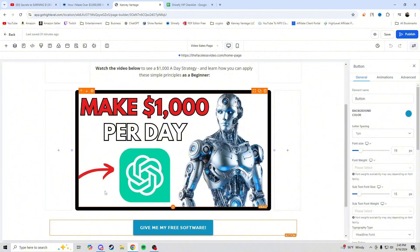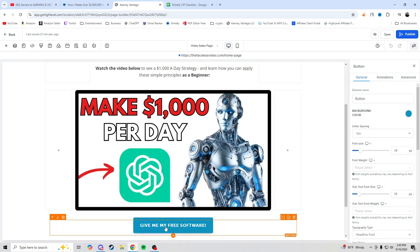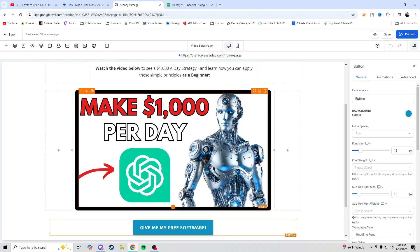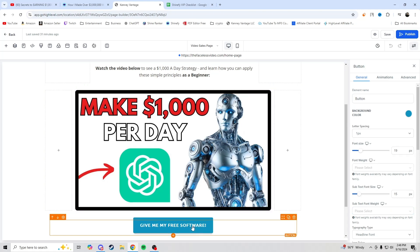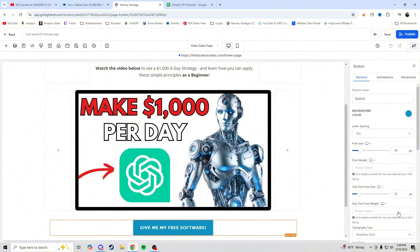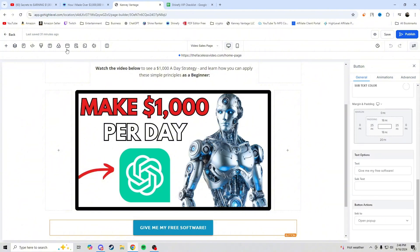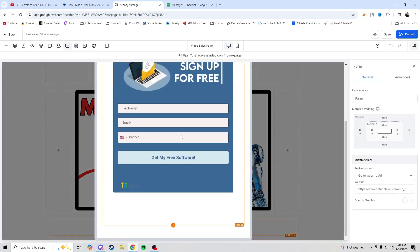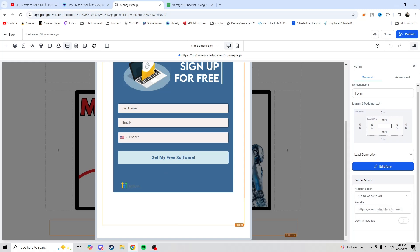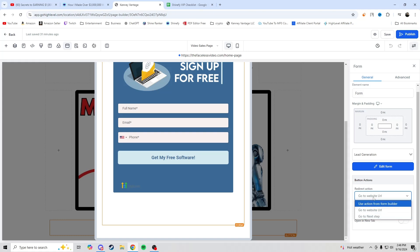Now, how do we follow up with these leads if we don't want to send them to a link and instead want to get them on a phone call — like an onboarding call? What we're going to do is click this button here and go to the pop-up settings. In the pop-up, the button at the bottom is going to go to the next step instead of a direct link, and we're going to save that.